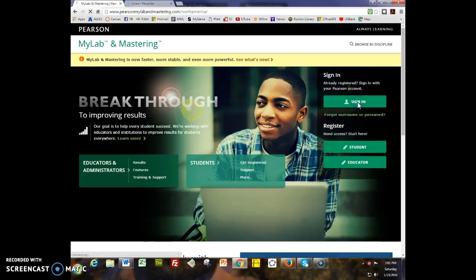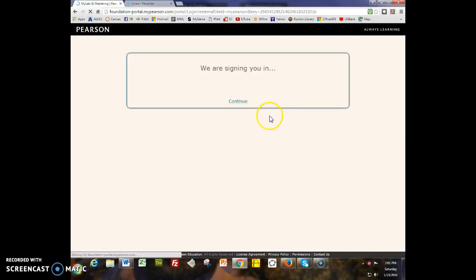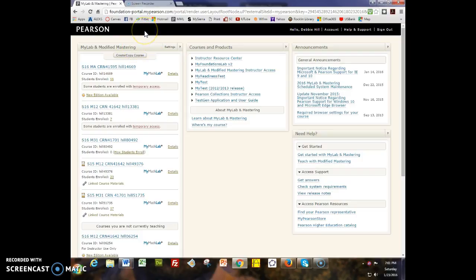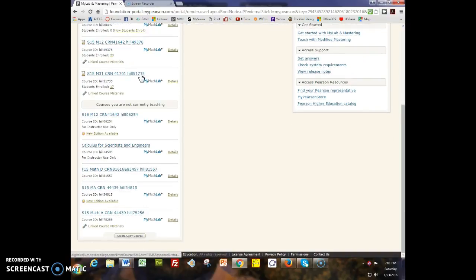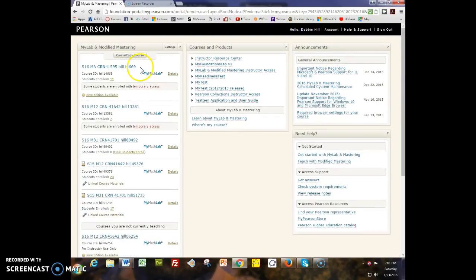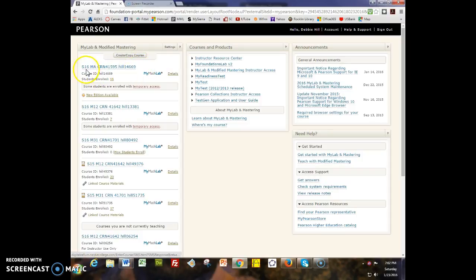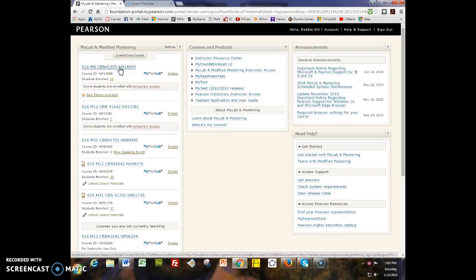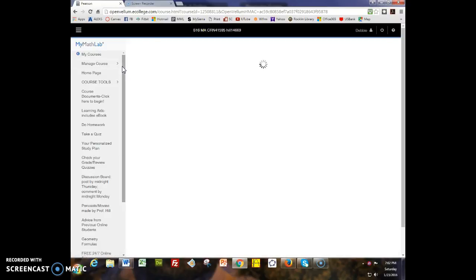When you sign in, you're going to be asked for your username and password. I've already done that today so it went right to my account page. I have a lot of accounts because I teach a lot of MyMathLab courses, but the one you'll be looking for is Spring 16, Math A, CRN 41595. The course ID for the MyMathLab course is Hill 14669. Once you get to this course, click on the link and it will open the course.